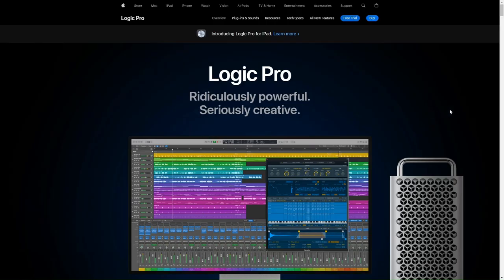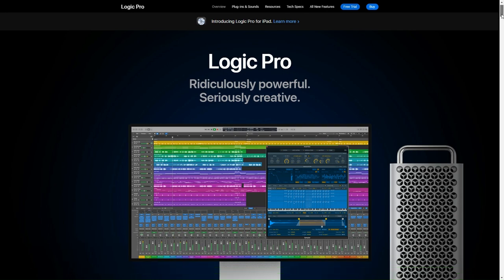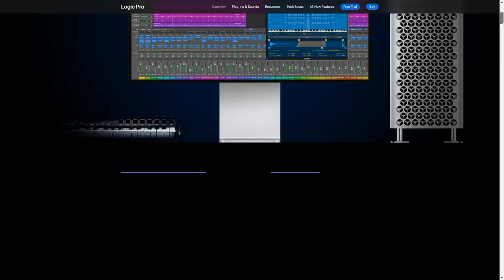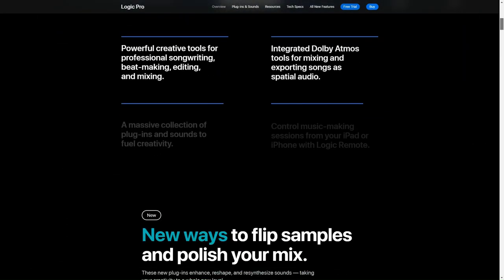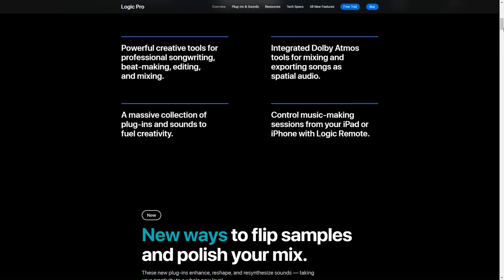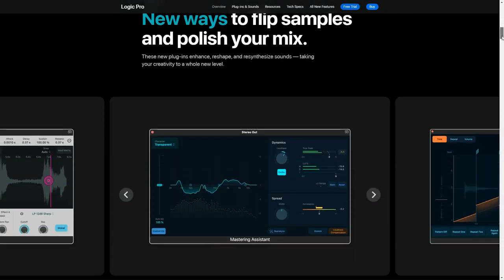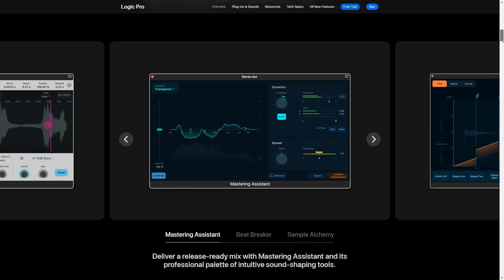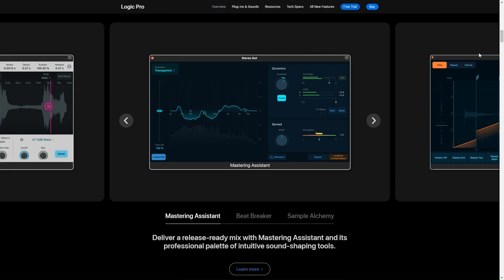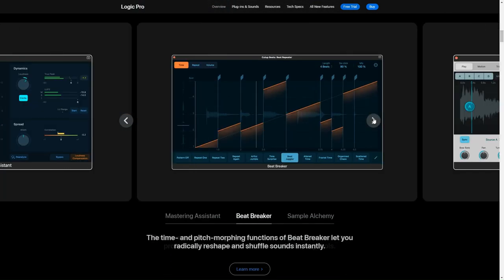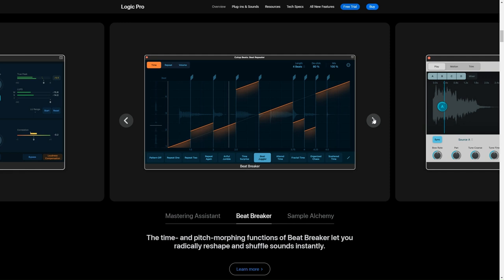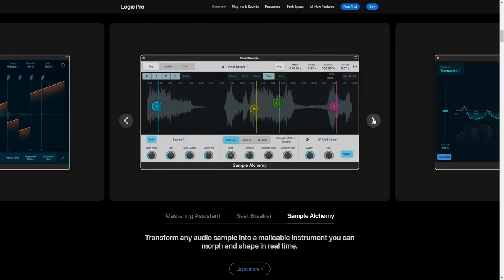Next up, we have Avid Pro Tools. And if you're into audio editing, you're probably familiar with it or at least you've heard the name. So Pro Tools is considered the industry standard for audio professionals. It's packed with an insane amount of features that are designed for both music and post-production. And the thing that really stands out is its editing capabilities. They're super robust. You can nudge tracks, you can trim them with really fine precision. And then there's the mixing workflow, which is just top notch.